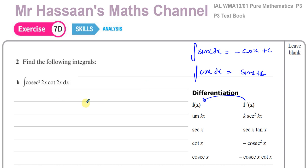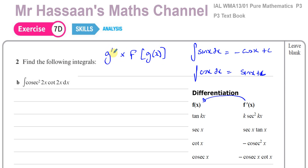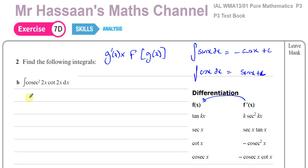We have to look for something in the form that results from the chain rule having been applied when differentiated — that is, a function inside another function, multiplied by the differential of what's inside the inner function. When you differentiate using the chain rule, you differentiate the main function and then multiply by the differential of what's inside. So we're looking for something where outside the function is the differential of what's inside.